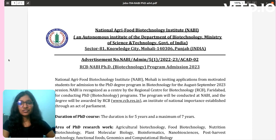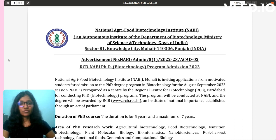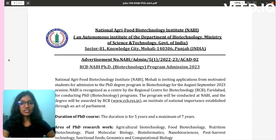NABI is recognized as a Center by the Regional Center for Biotechnology, Faridabad, for conducting the PhD program. The program will be conducted at NABI and the degree will be awarded by RCB, an institute of national importance established through an act of parliament.